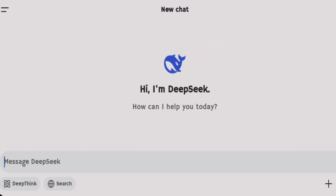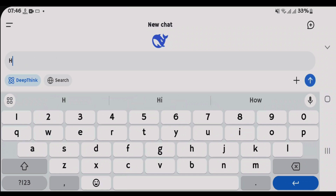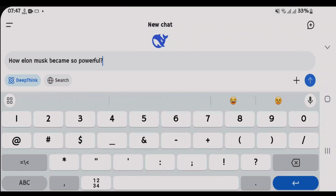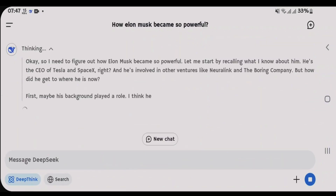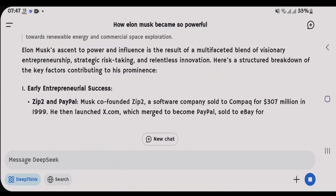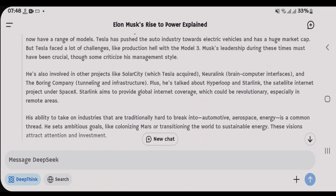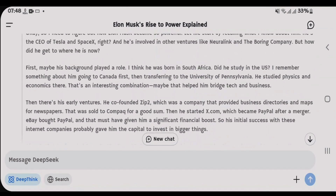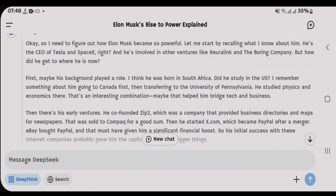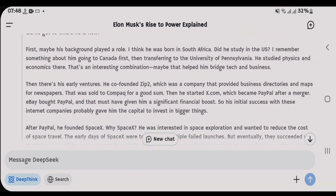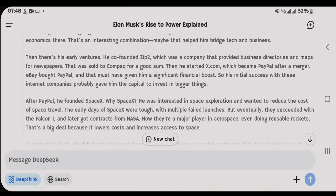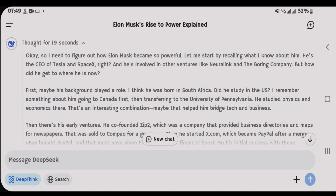Let me use the Deep Think feature for one specific question. Tap on Deep Think and write your message or question. Now it will perform the Deep Think operation. If you go up and check, it gives you the answer to your question step-by-step with logical reasoning in a convincing way.